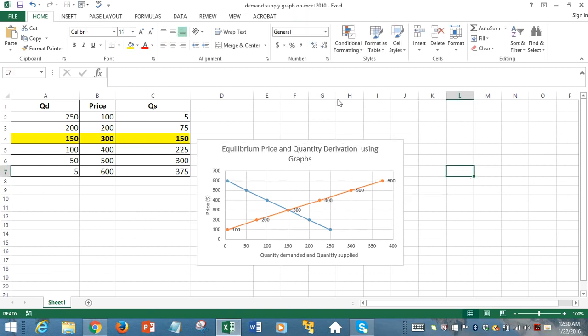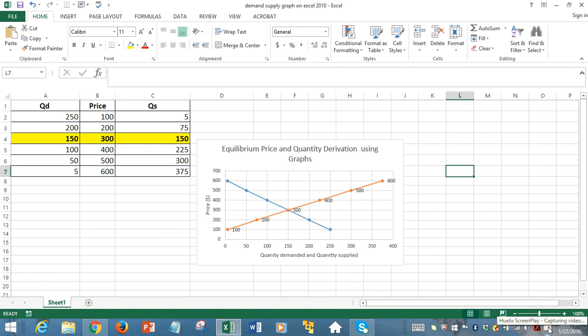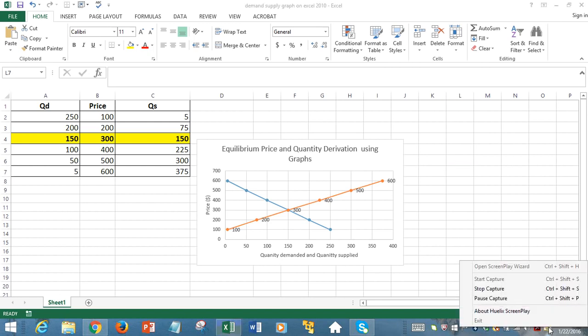We have displayed how to draw demand curve and supply curve, and find out equilibrium price and quantity using Microsoft Excel 2010. Thank you so much for watching, and if you have any questions, please email me at the number provided. Thank you.